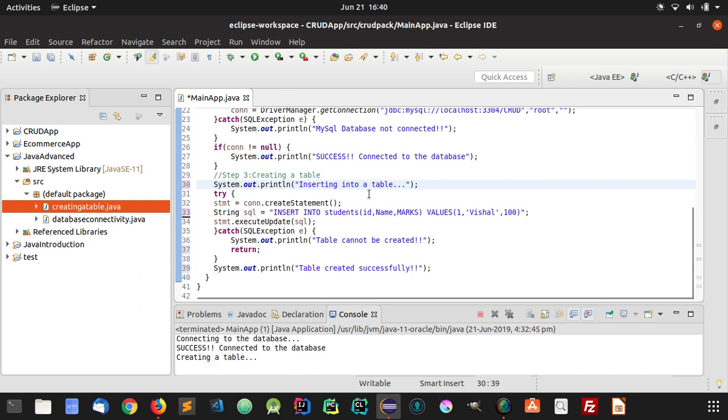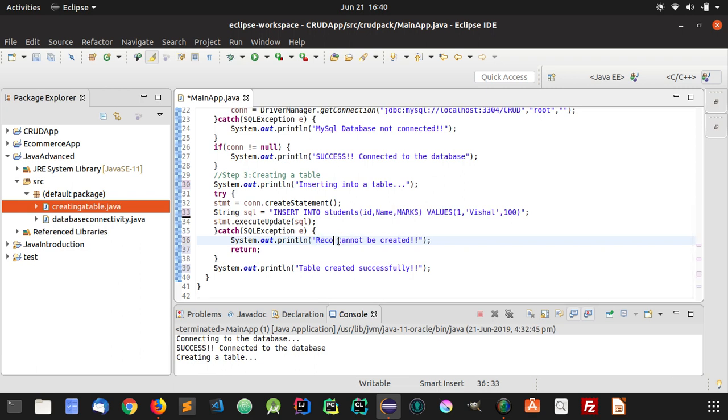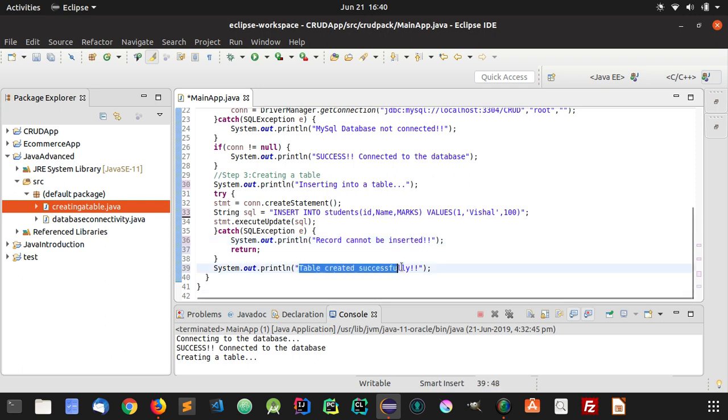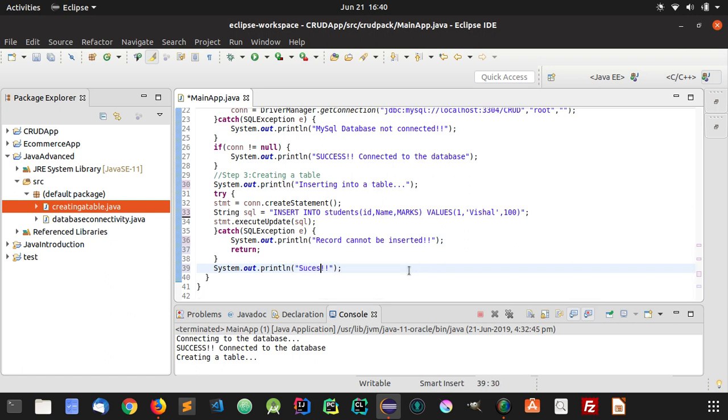So inserting into a table, and here I'm going to write 'record cannot be inserted'. And here I'm going to change it to 'successfully added the record'.